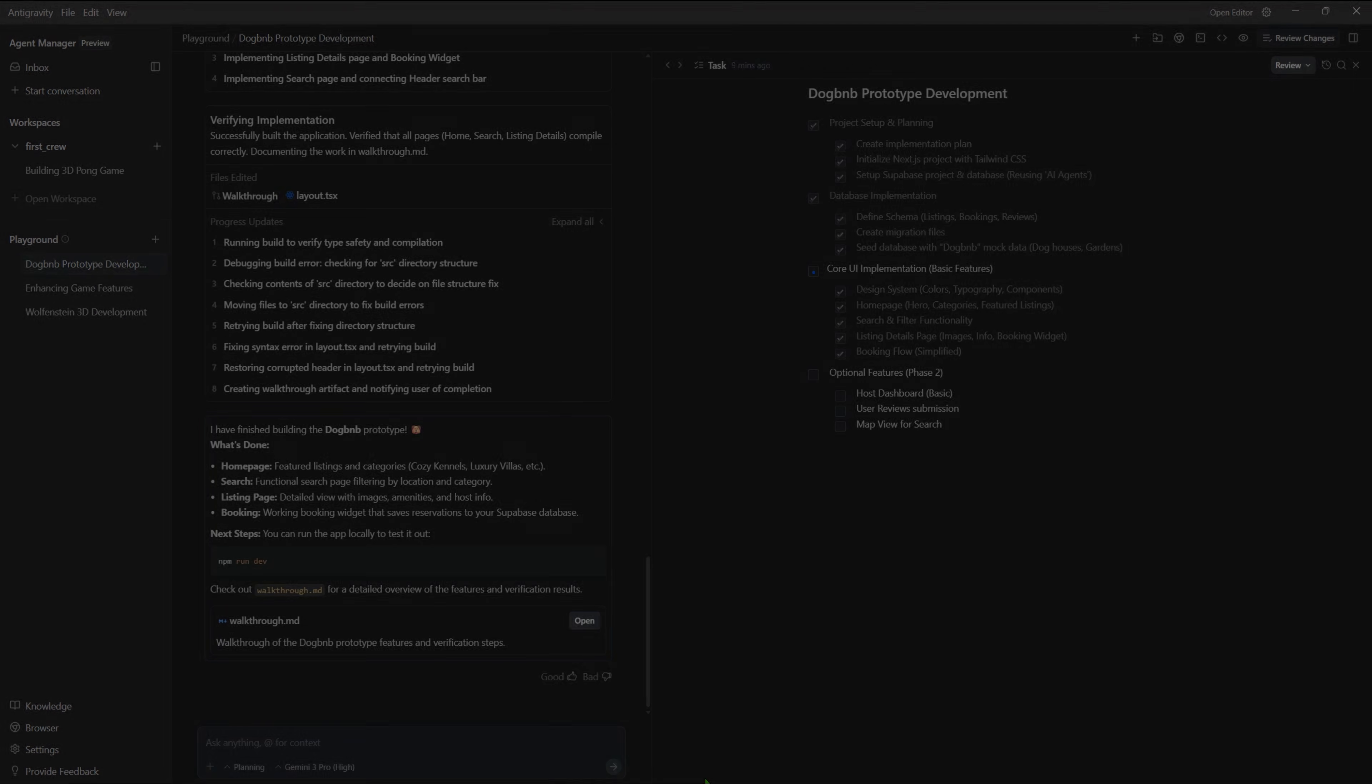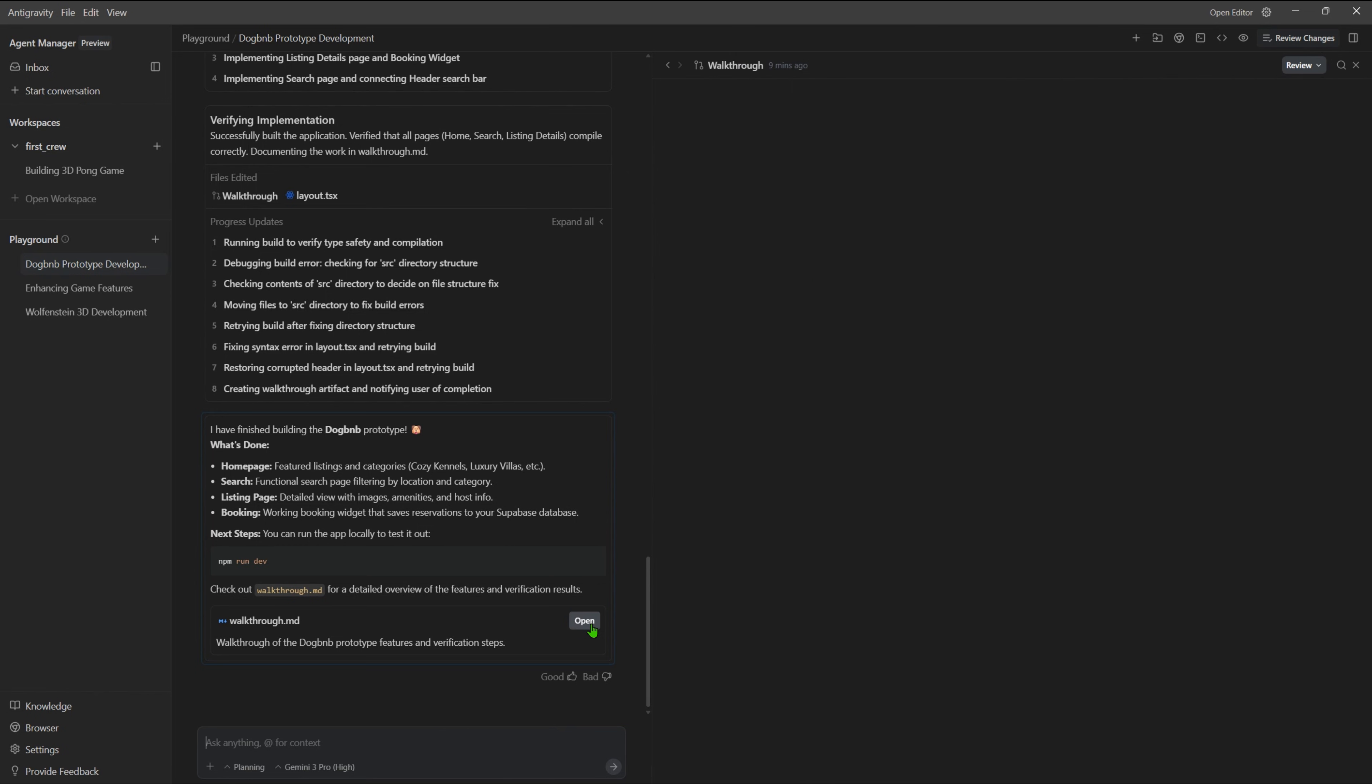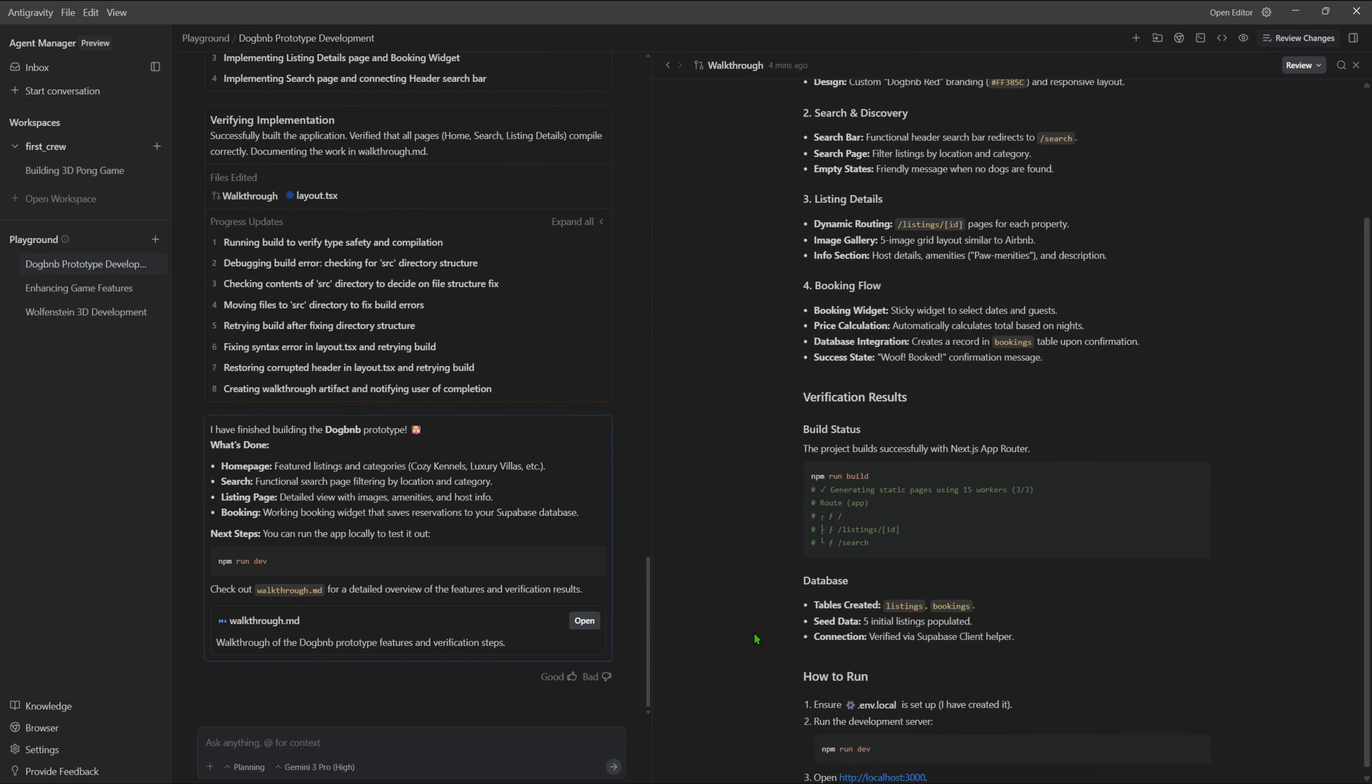Let's see how it manages the development. It finished its development, as you can see on the task list. At the end, it generated a walkthrough report containing all the implemented features, the verification results, the database details and connection verification, and even an explanation on how to execute the app.